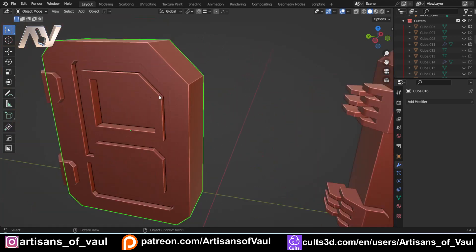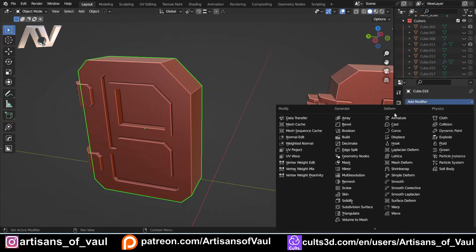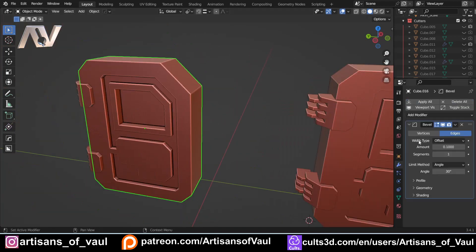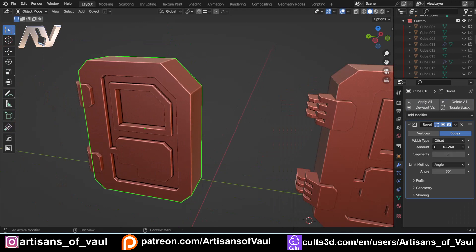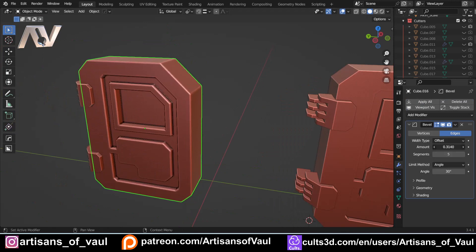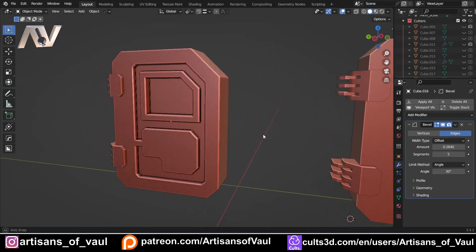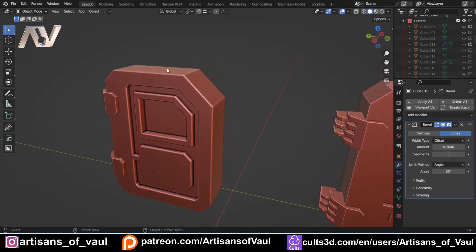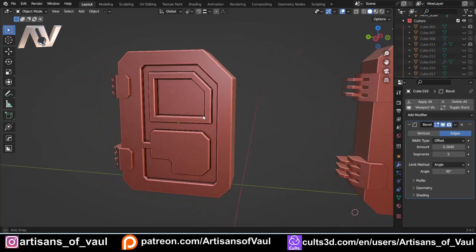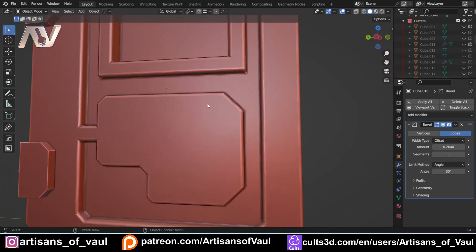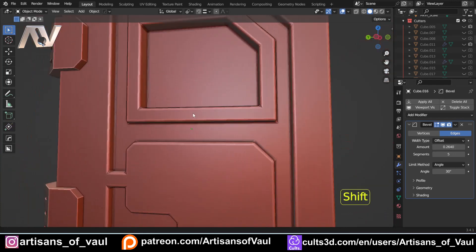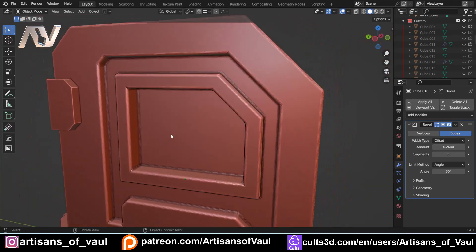So we're going to leave this one with our bevel modifier that we've got. And we're just going to put five. And we're just going to up that bevel width to something about there. So it's still working fine and we can see what it looks like. But it looks, I would say, a little soft and a bit too rounded, especially in some of the detailing around here.